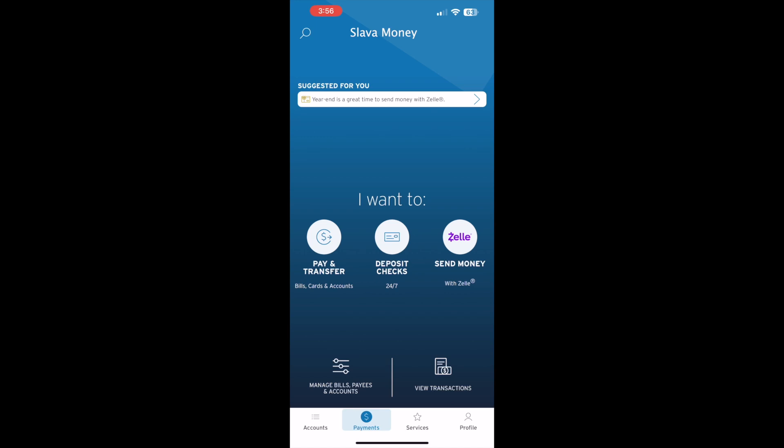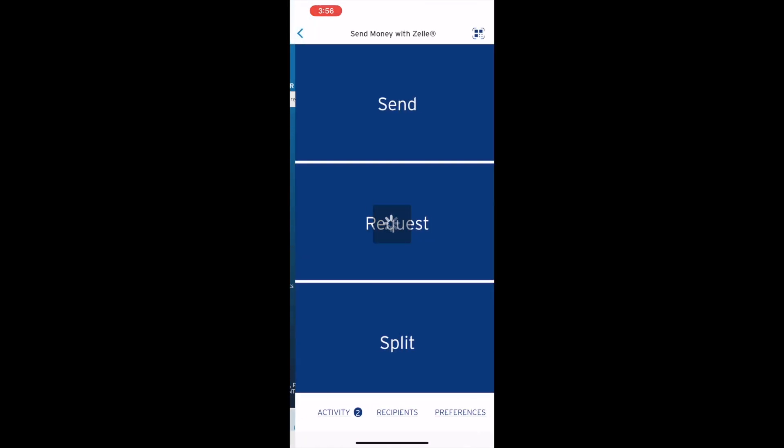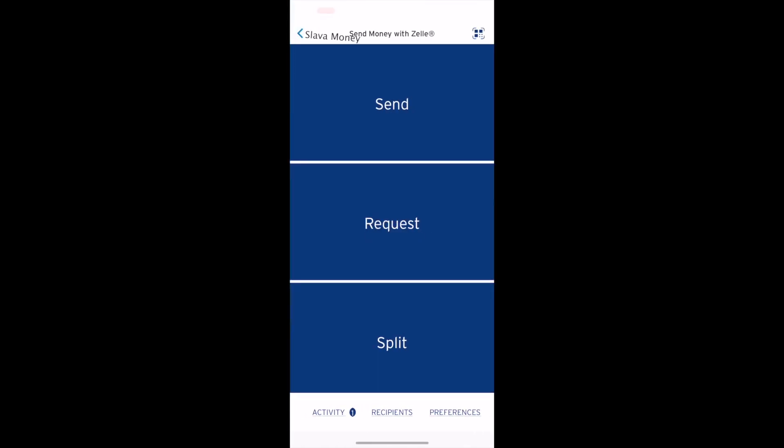Tap on send money with Zelle. On the send money with Zelle screen you have three options: Send, request, and split. Tap Send.